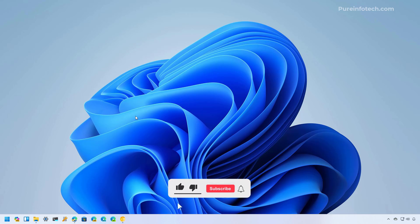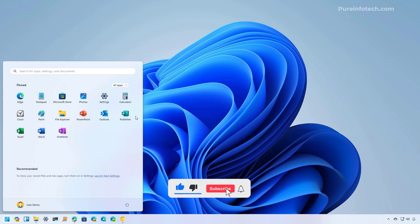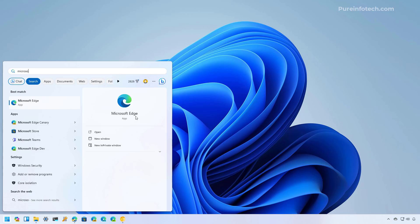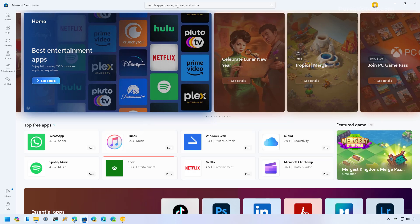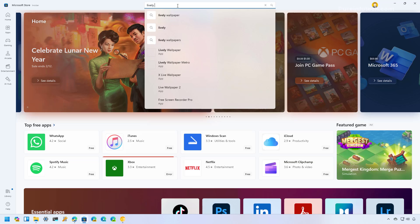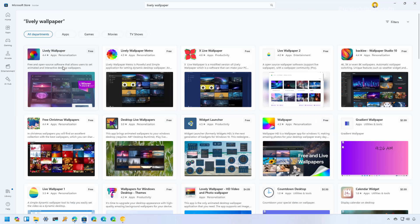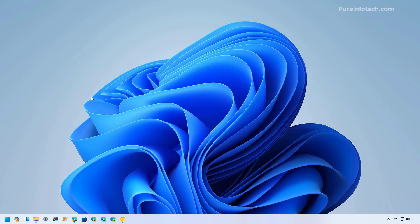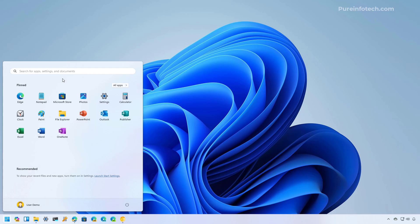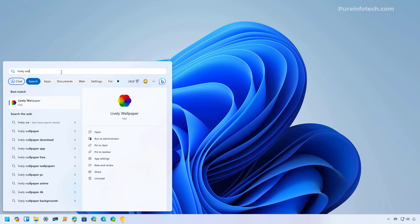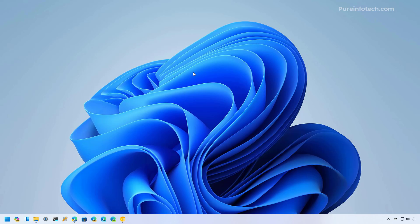Let's dive into the steps. First, open Start and look for the Microsoft Store. Now let's search for the app, which is called Lively Wallpaper. Select the app and then click the Install button. Once the application installs, go to the Start menu and look for Lively Wallpaper and open the application.